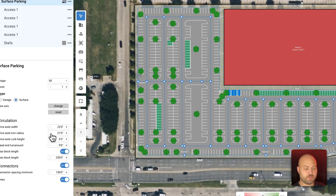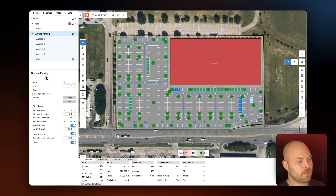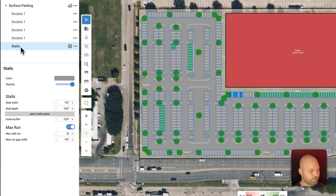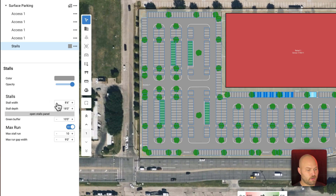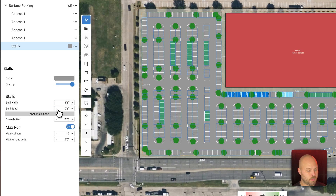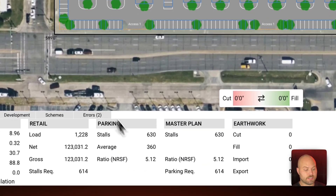The turn radius is now at 21 feet and we have 567 stalls. We still have a little ways to go, so in the nav tree let's click 'Stalls' and we're going to edit the stall width as well as the stall depth. Let's bring the stall width down to 8 feet 6 inches, and then that stall depth we're going to bring down to 17 and a half feet. You can see that we've now met that minimum parking requirement — we needed 614 stalls and we have 630.